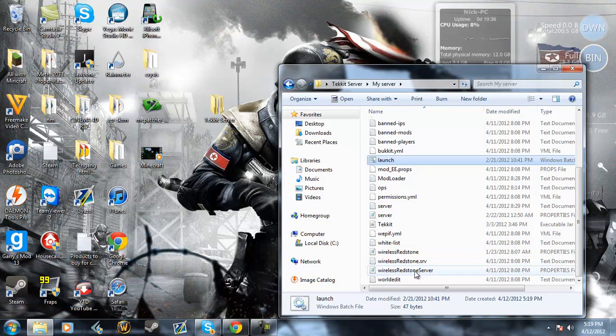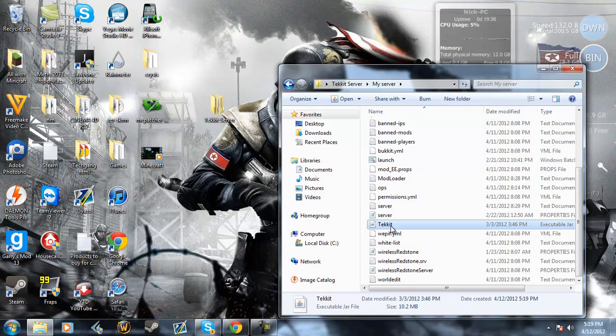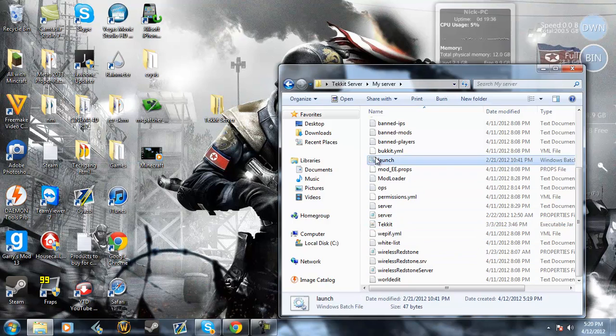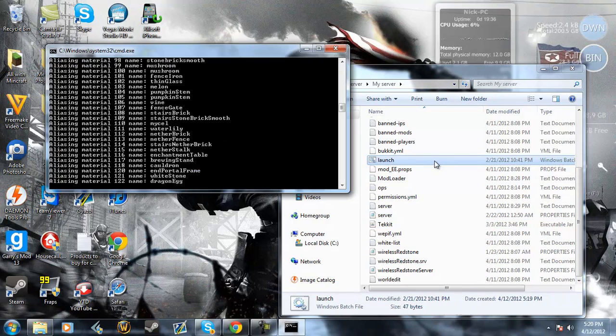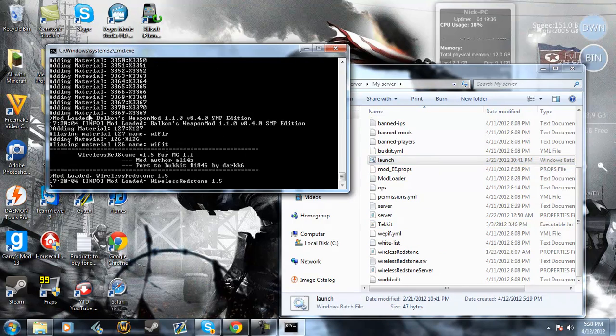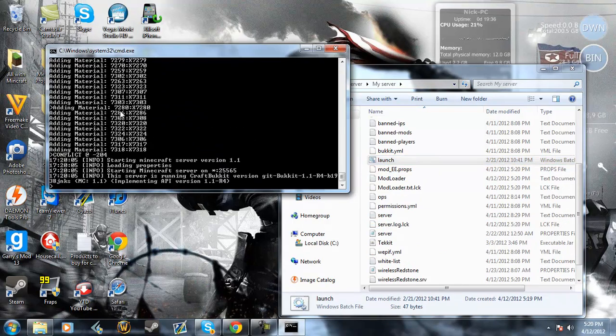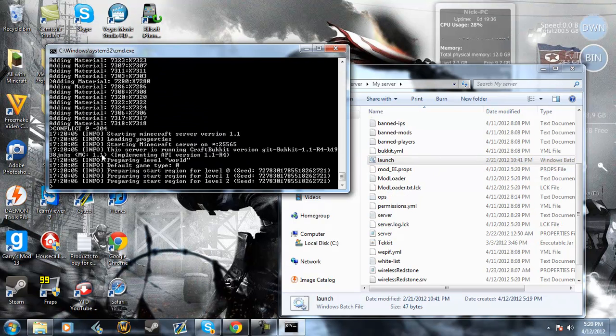This works for Windows. If you're on a Mac, you can just delete that and go straight to the jar. But if you're not on a Mac, double click this and all this will start popping up.